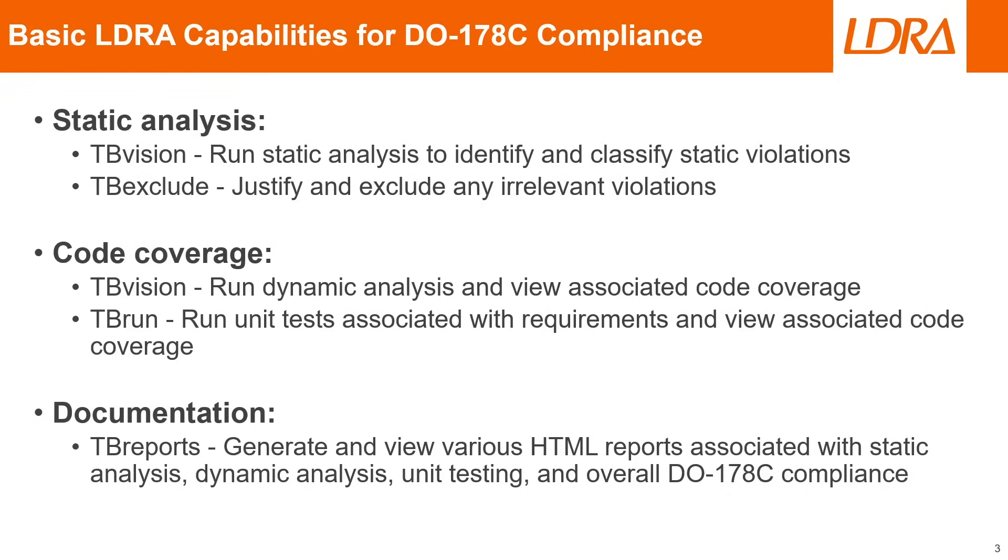For documentation, we'll be using tbReports to generate and view various different HTML reports associated with static analysis, dynamic analysis, unit testing, and overall DO-178C compliance. So with all this said, let's move on and take a look at our LDRA software.